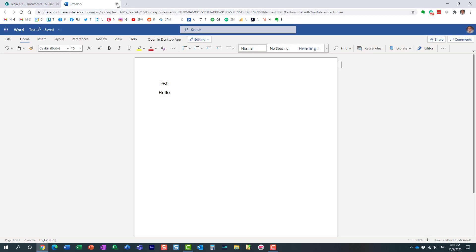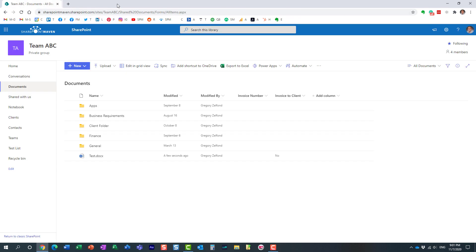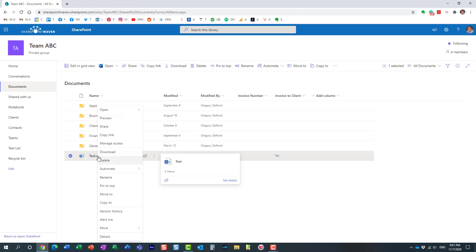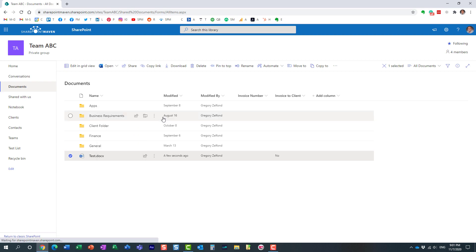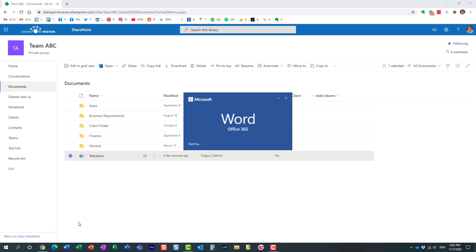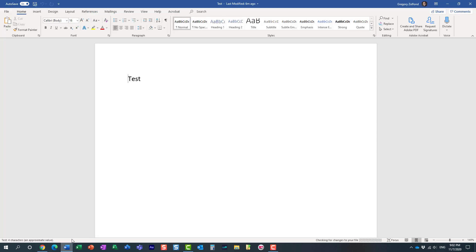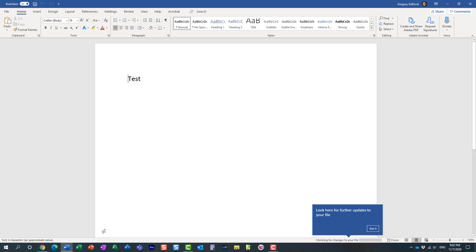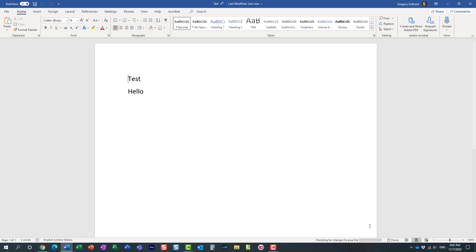The story is different if you decide to open the document in the native app. So let me open the same document in the native app now, in the Word application that I have installed on my computer. And essentially look at this. I have this auto-save button and you can actually enable or disable it.